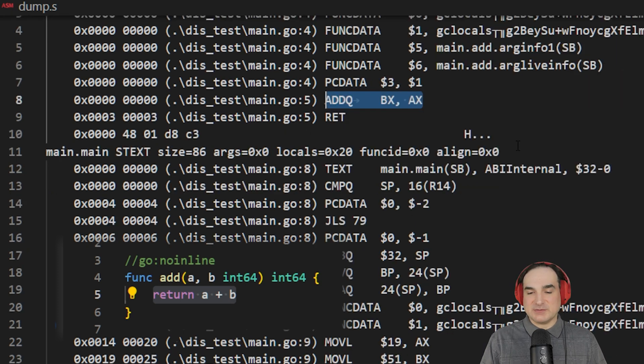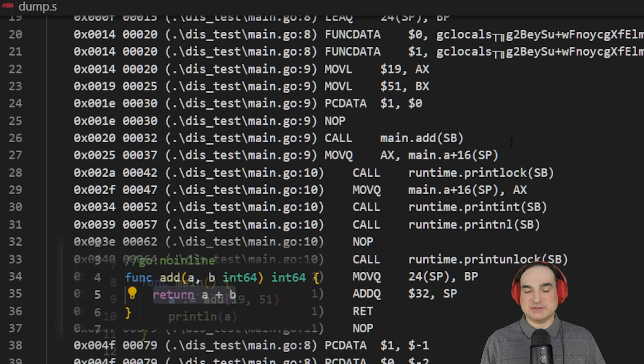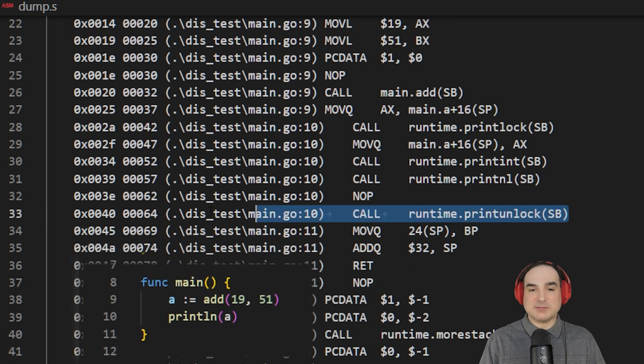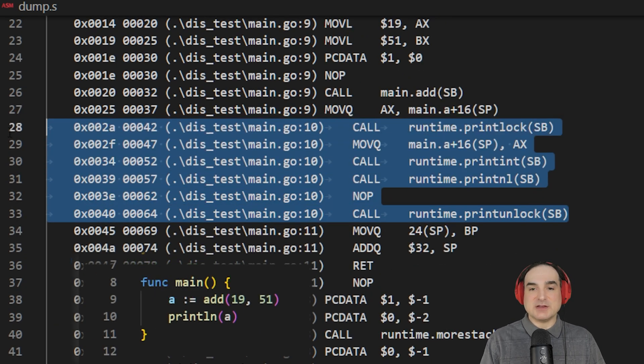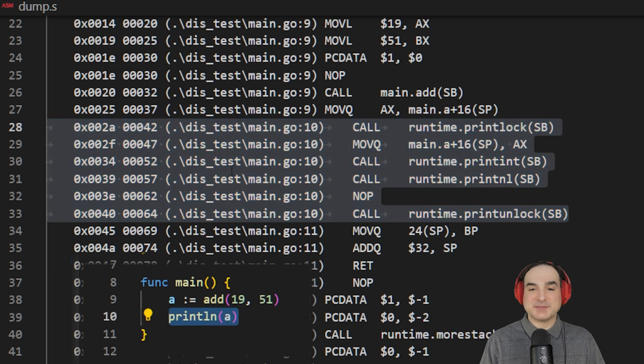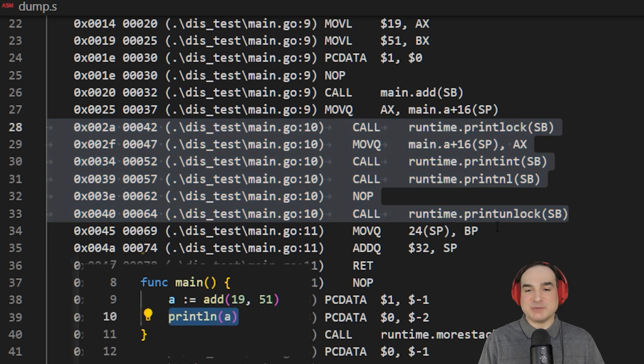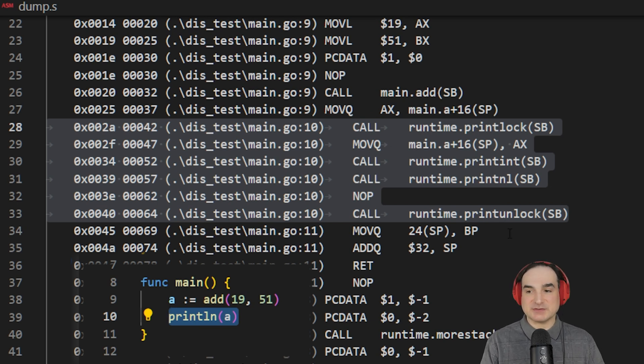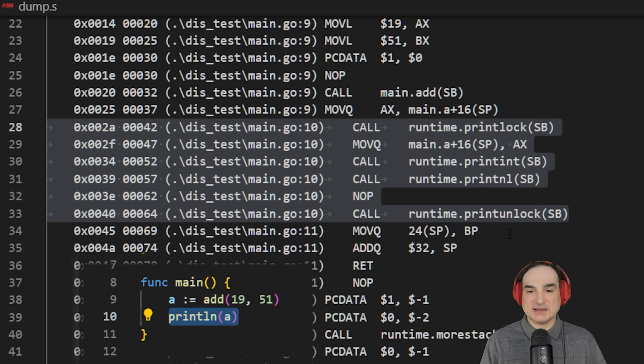If we jump back to the main function, we can see we have more calls here to the print operation, all of which involve the Go runtime, as you can see. The print operation may only be one line of code in our source, but it maps out to multiple calls into the runtime, and a number of other instructions for manipulating the stack.